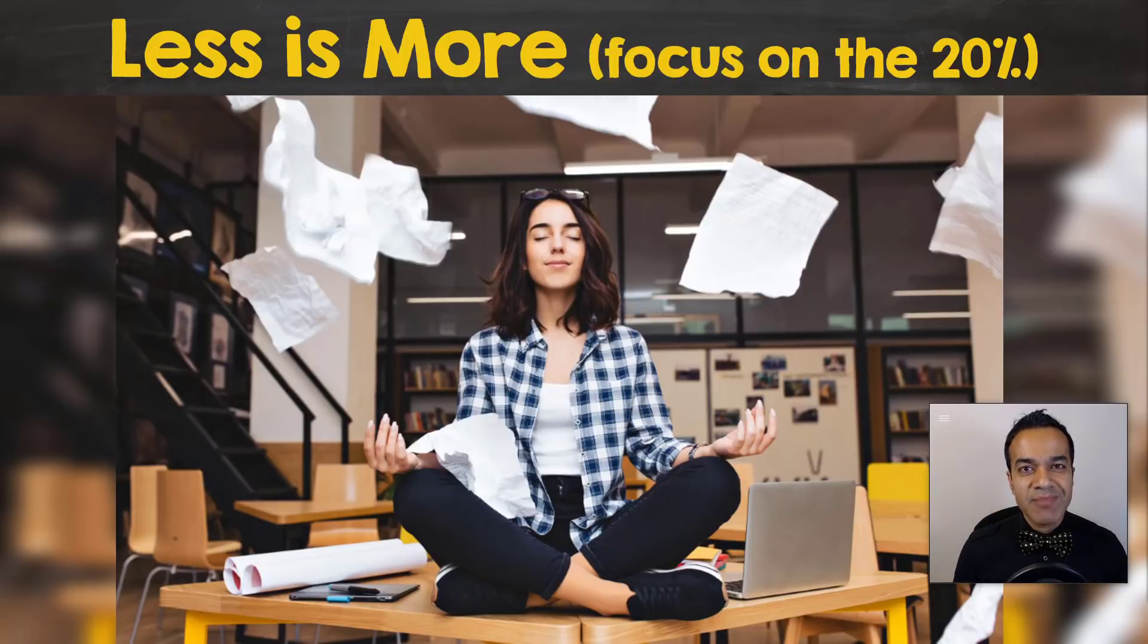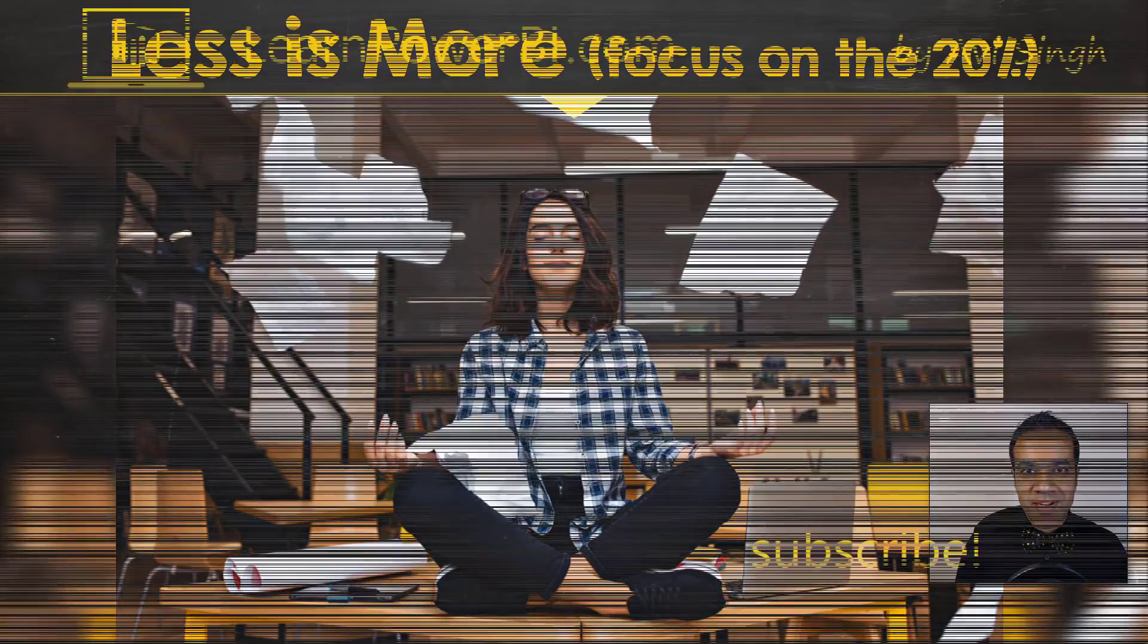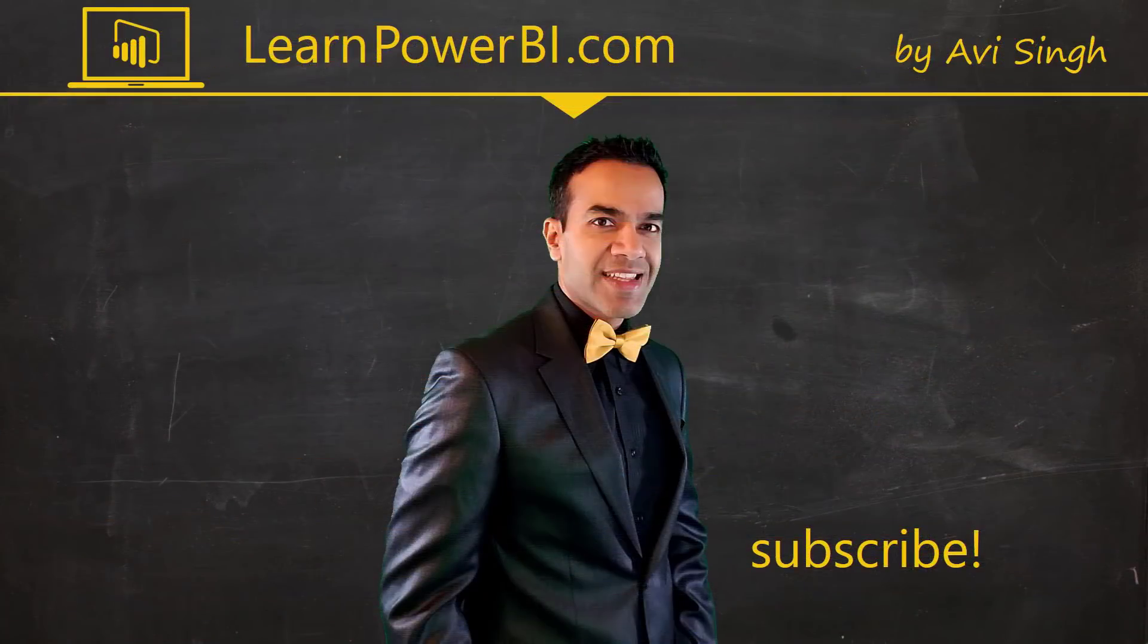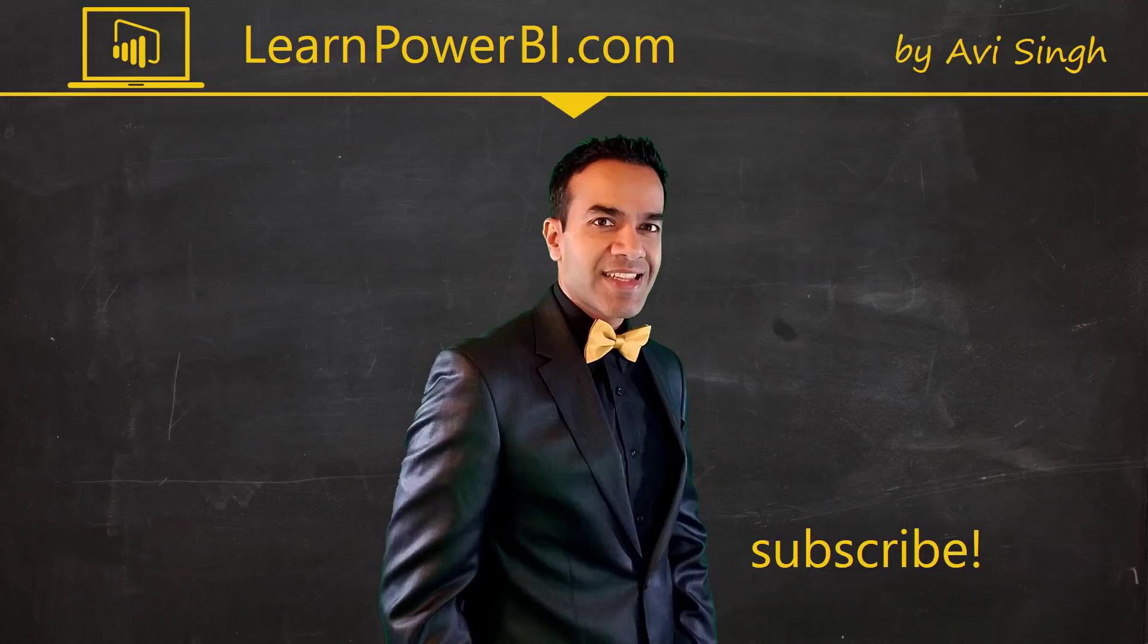Hey, keep watching more videos and keep learning Power BI. But if you did enjoy this video, I would love to hear from you. So leave a comment, like, subscribe, all the good stuff. Power on, my friends.